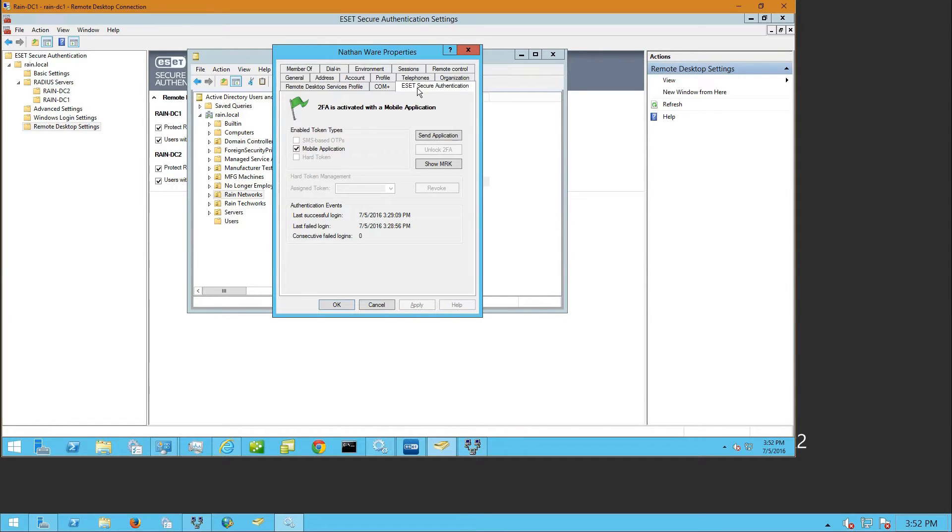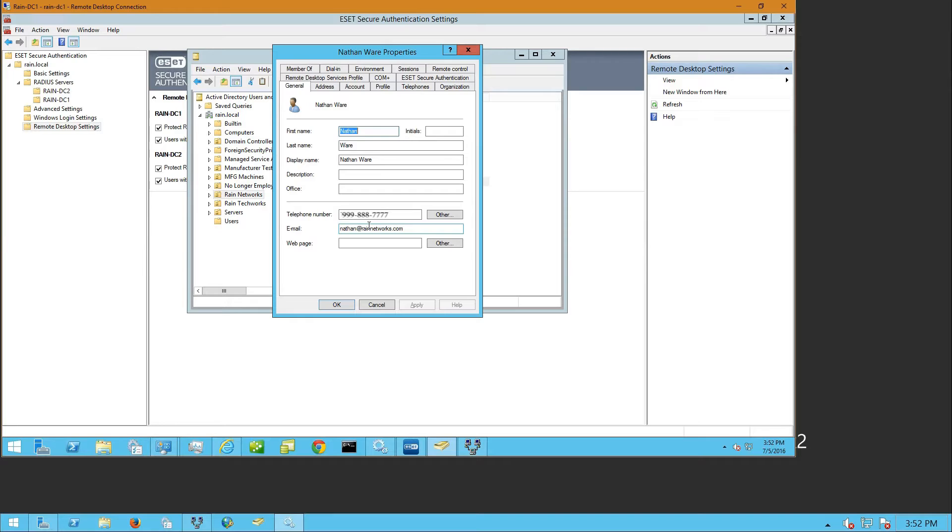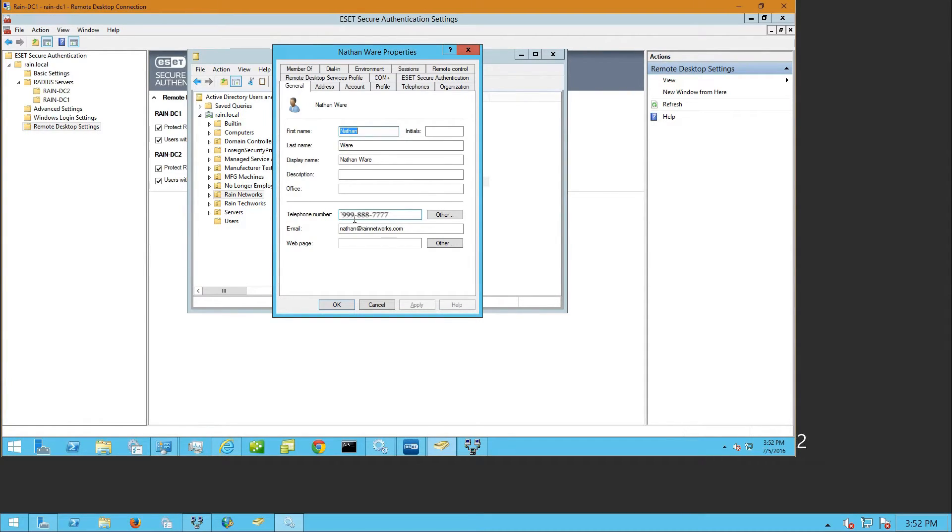What this relies on is in your Active Directory setup, you need to have people's cell phone in their telephone number field, because ESET communicates with the person via text messages on their cell phone. The server application needs to be able to send the user a text message.